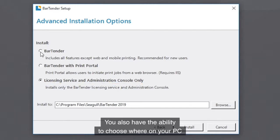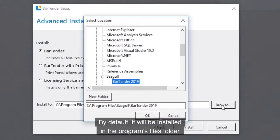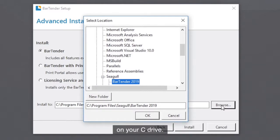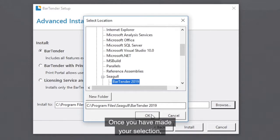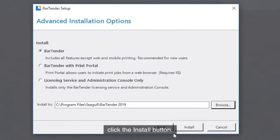You also have the ability to choose where on your PC you want to install the program. By default, it will be installed in the Programs Files folder on your C drive. Once you have made your selection, click the Install button.